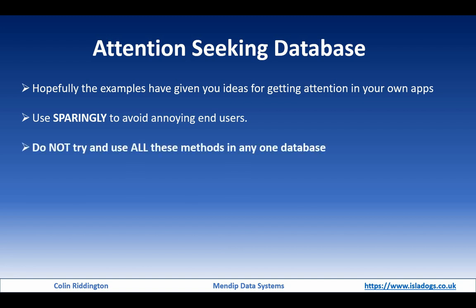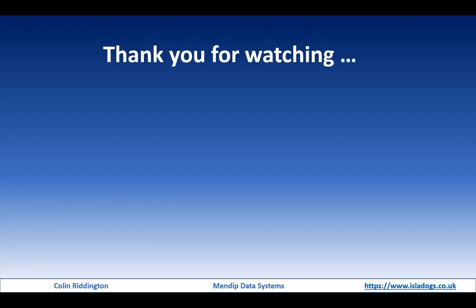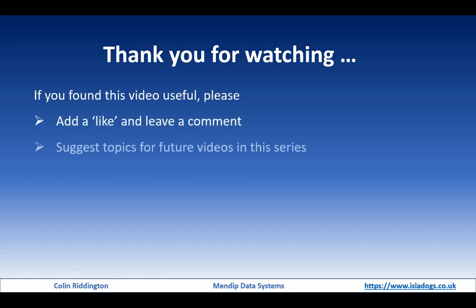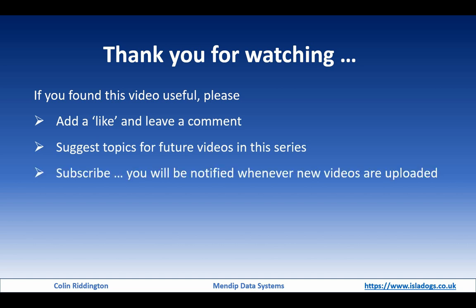Thanks ever so much for watching. If you found it useful, please add a like, leave a comment, suggest future topic videos, and please subscribe. You'll be notified whenever I upload any new videos. Thanks again, I'll see you soon.